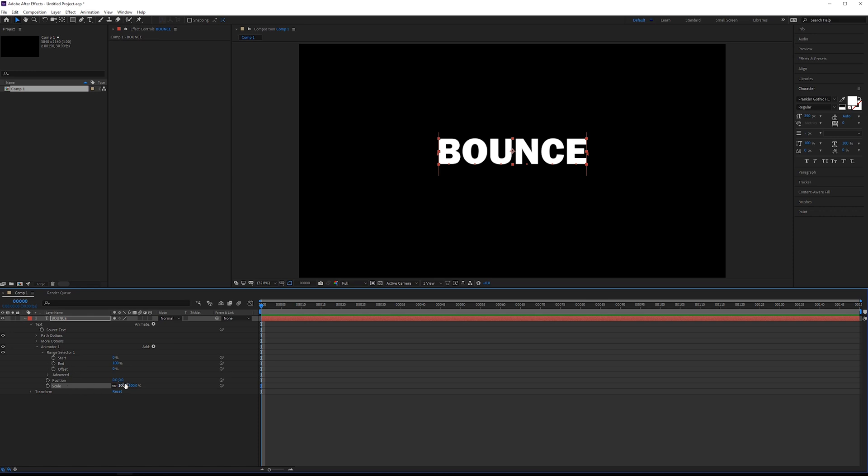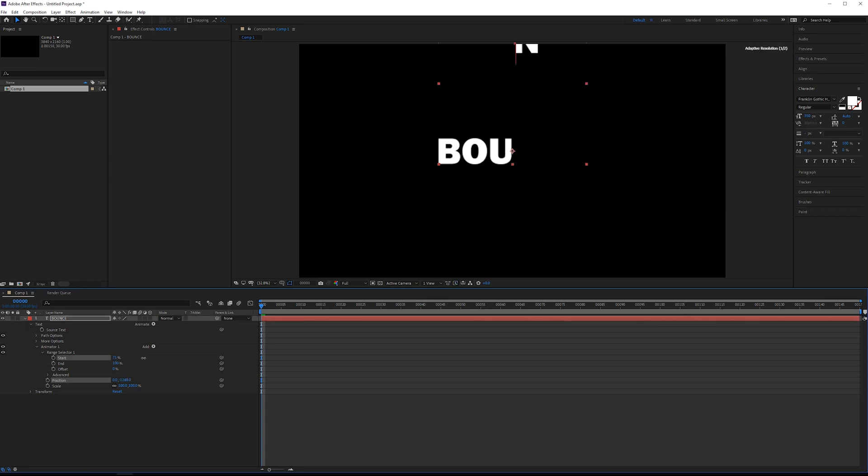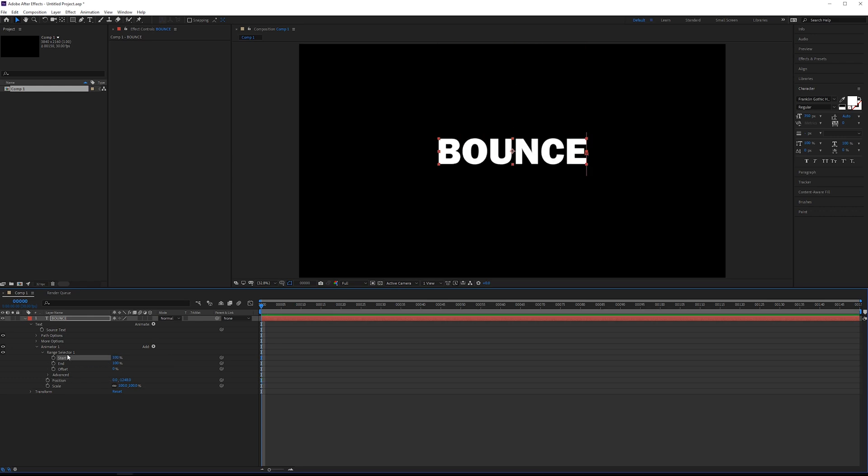So how this works is by default with a text animator, you get a range selector. And the range selector works very similarly to how the stroke effects start end works. For example, if we alter this position, so we can say this is basically the end position. If you animate the start, you'll get all the letters to come down in turn.